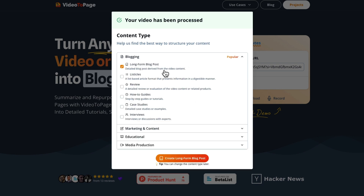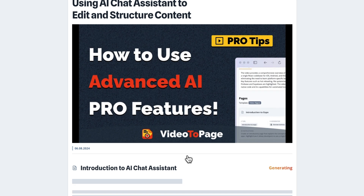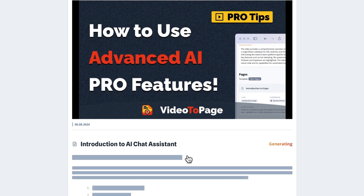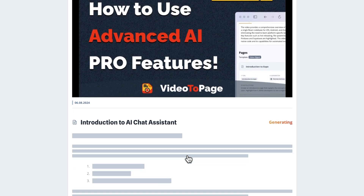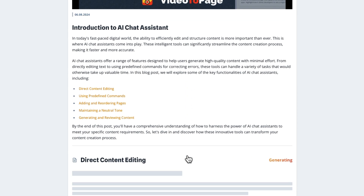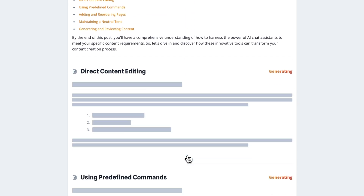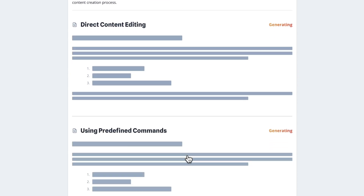For now, we're going to generate a long-form blog post. In minutes, the AI will transcribe the audio and create an outline packed with SEO-friendly content.